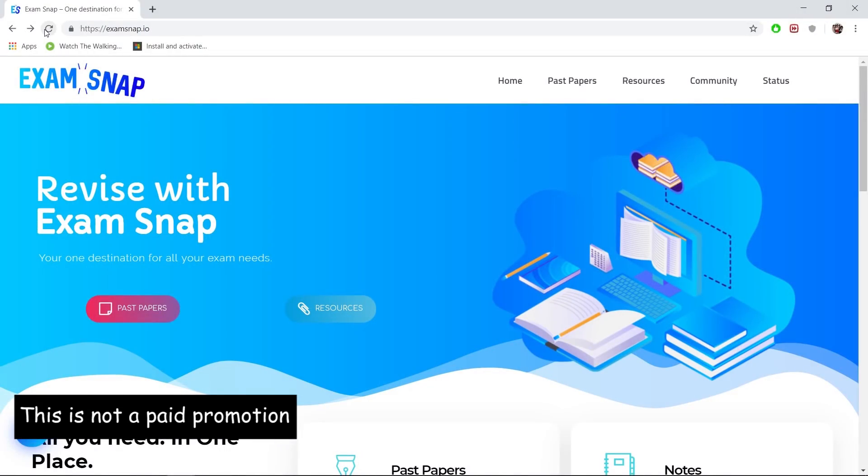This is the website itself—it's called ExamSnap. What I like about this website is that instead of following what IGCSE Center has done, they took the precaution and uploaded all this data and past papers into their own server so that we can access it 24/7.